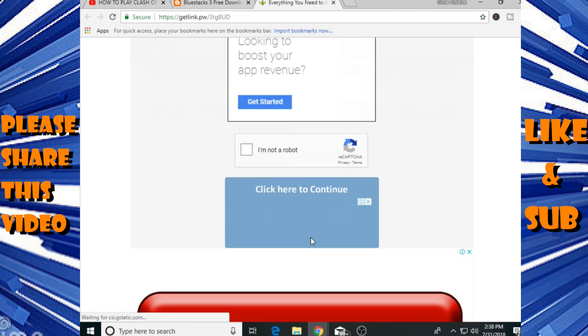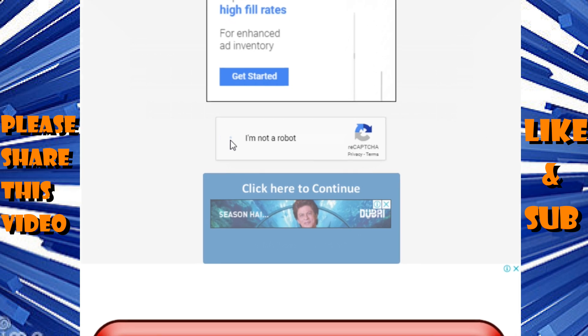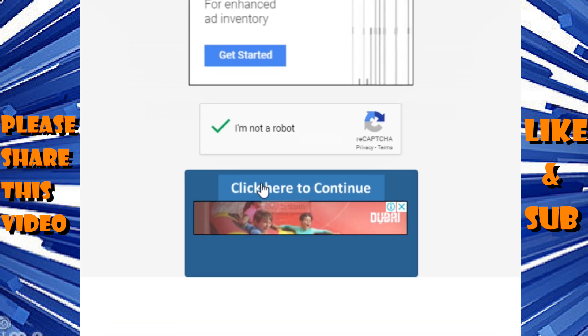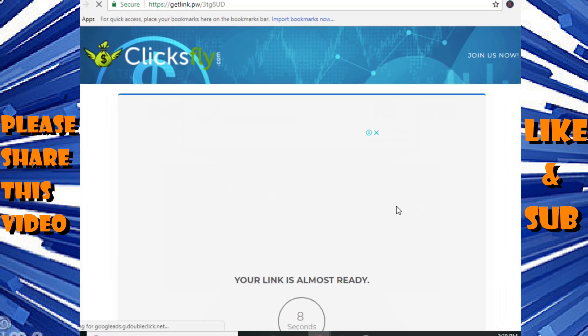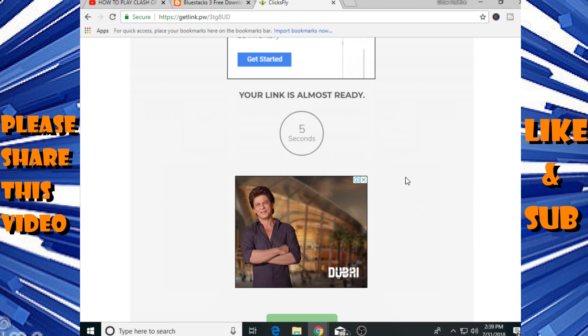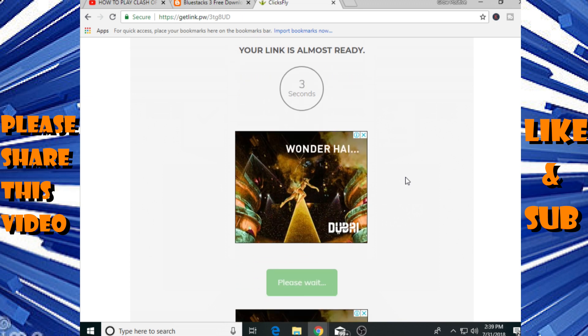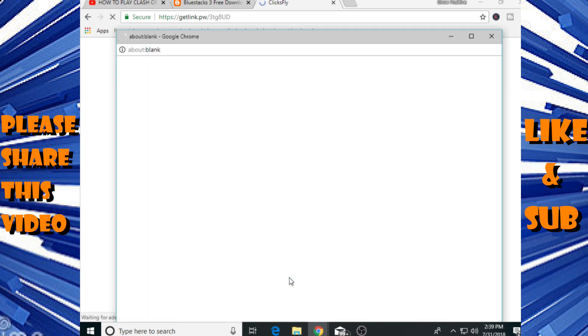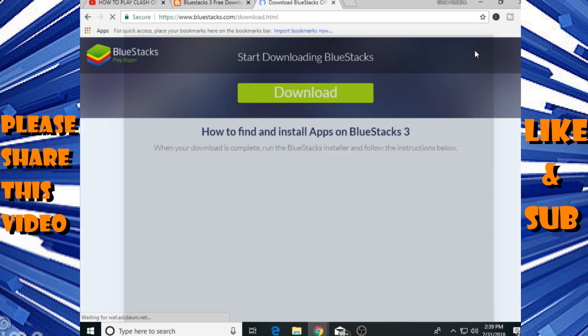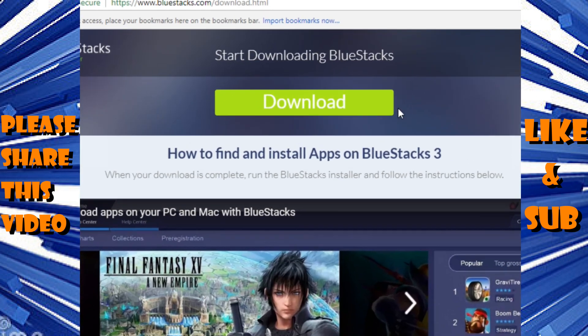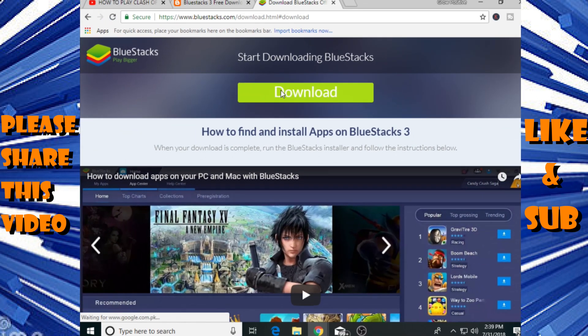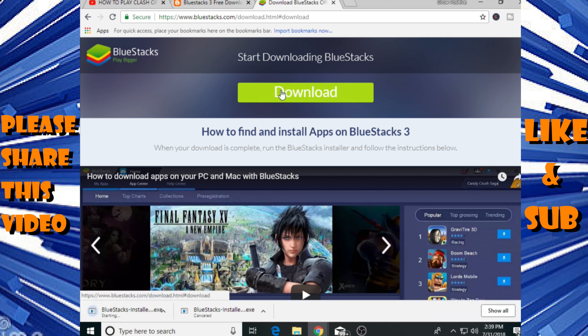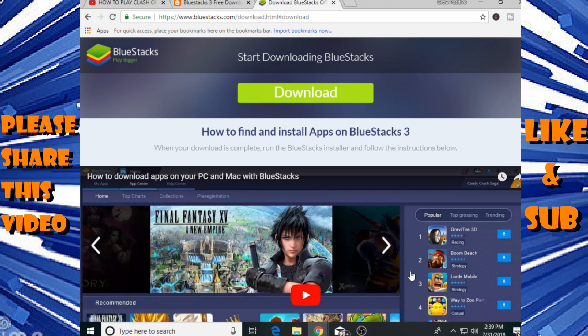After clicking that you need to complete that reCAPTCHA process again. Click on I'm not a robot, then click here to continue. Wait for eight seconds and then click on get link. Now it will take you to official BlueStacks site and here you will find a giant download button. Click on that button and it will automatically start downloading. I'm not gonna download that exe file because I had already downloaded it.